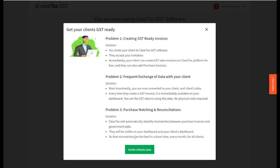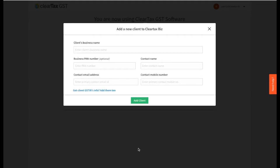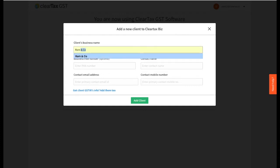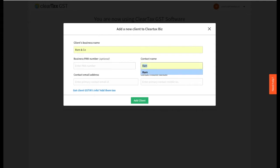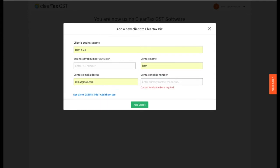Now it's time to invite clients. Click on 'Invite Clients'. Before you add, you will have to provide a few basic details of your client: your client's business name, PAN, email address, and mobile number.